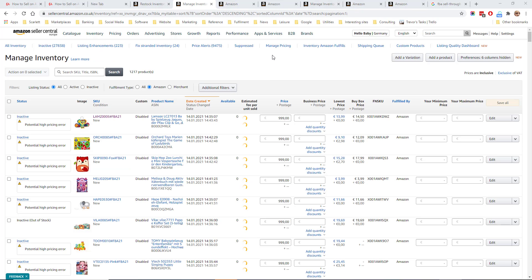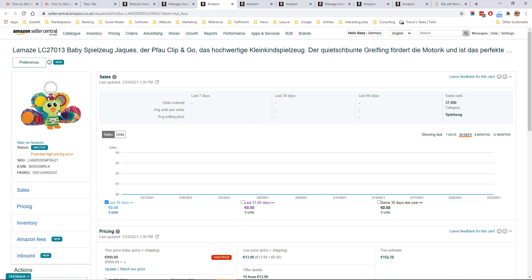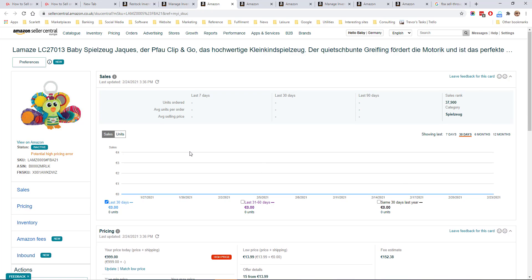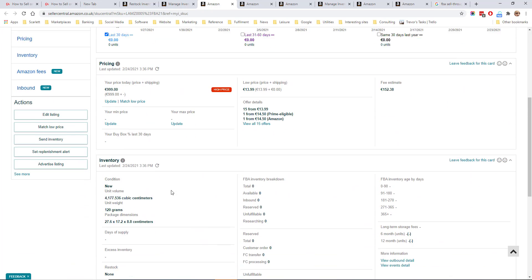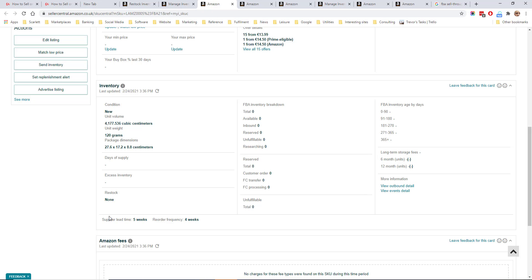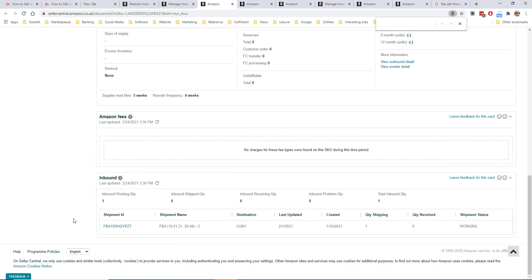The information you have uploaded for each product can be seen from the manage inventory page if you click on the SKU. Here for this LeMaze product we can see details of the SKU sales, the pricing, details on the inventory performance and down here we'll have the supplier lead time as uploaded and the reorder frequency and also details of inbound shipping.